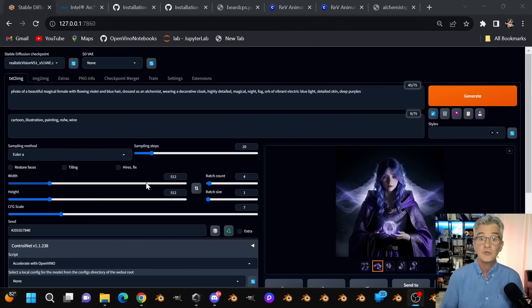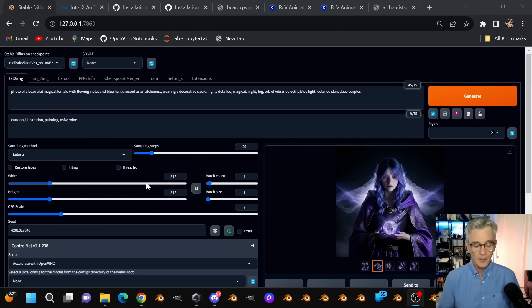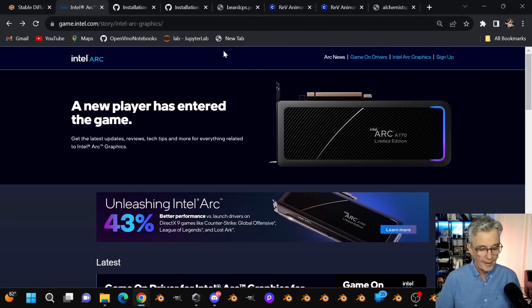Okay, so I also have to tell you that this is not an installation instruction video. This is a video about how to use A1111 with the Accelerate with OpenVINO script. But I'll give you a little bit of background to help you out to move in that direction.